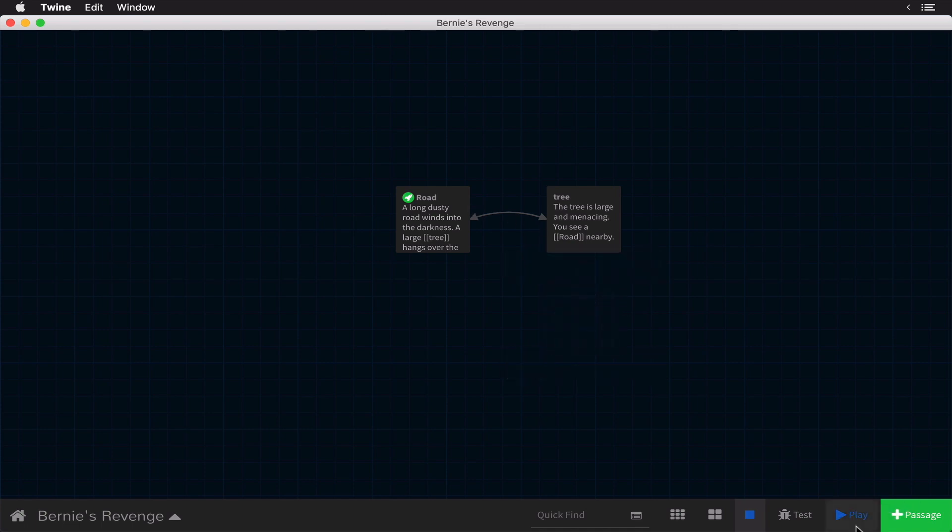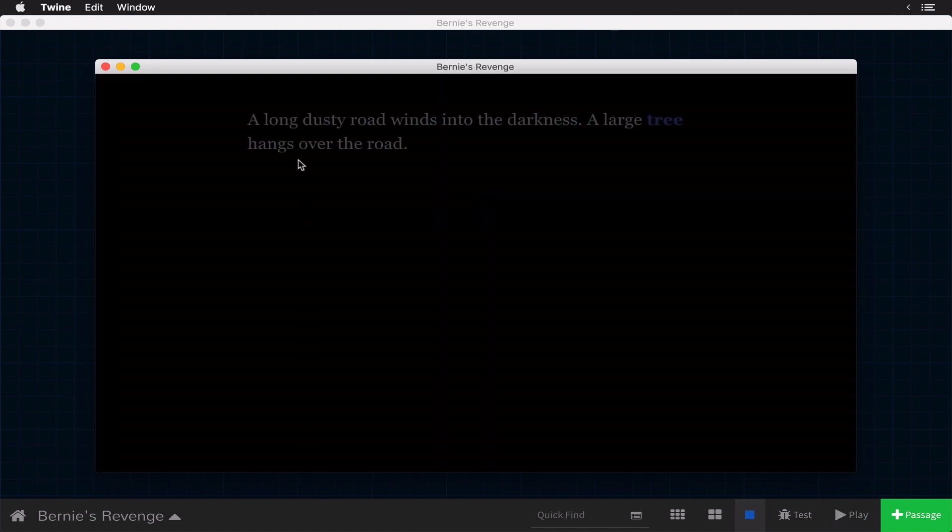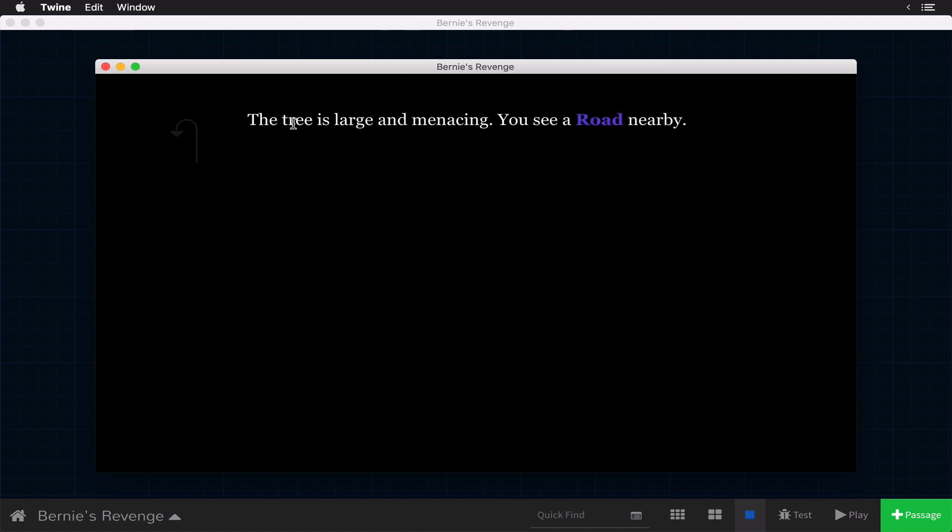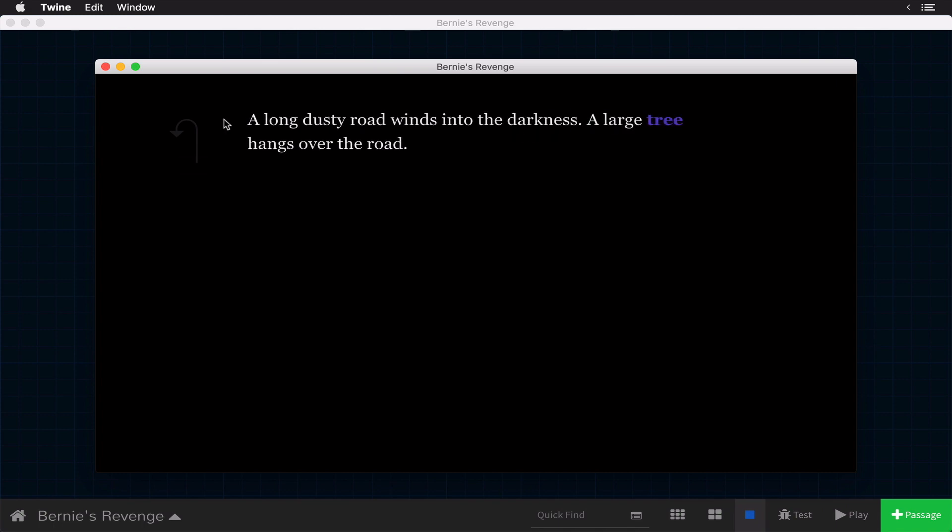Now let's play our game. Here we have the name Bernie's Revenge. A long dusty road winds into the darkness. We have a large tree hangs over the road. And when we click on tree, the tree is large and menacing. And you'll notice we have this undo button here. And this allows us to go back. Then you can see, you see a road nearby. So we can click that and we're back.